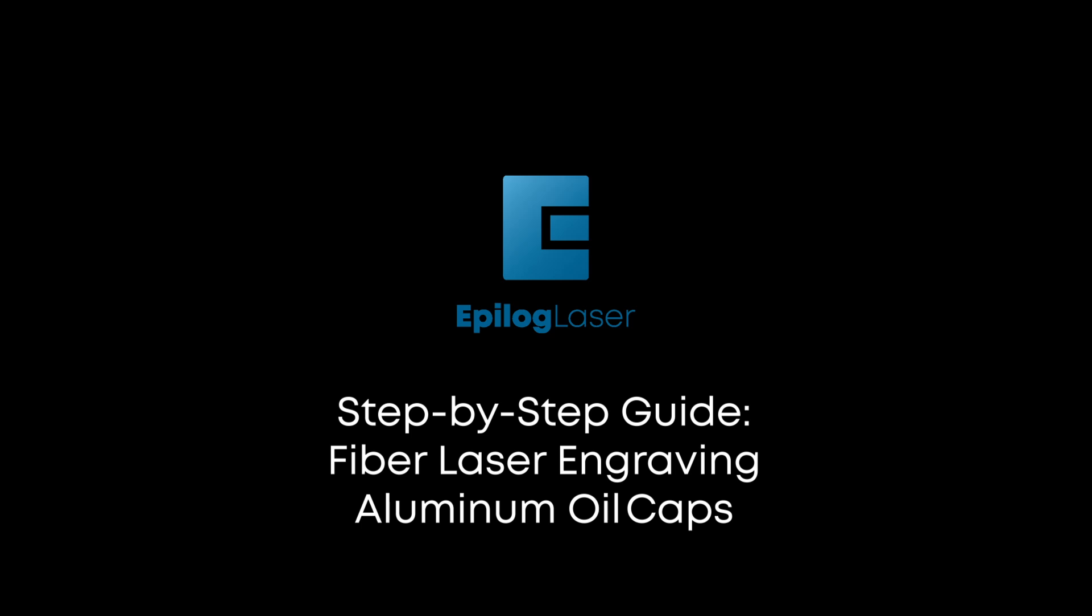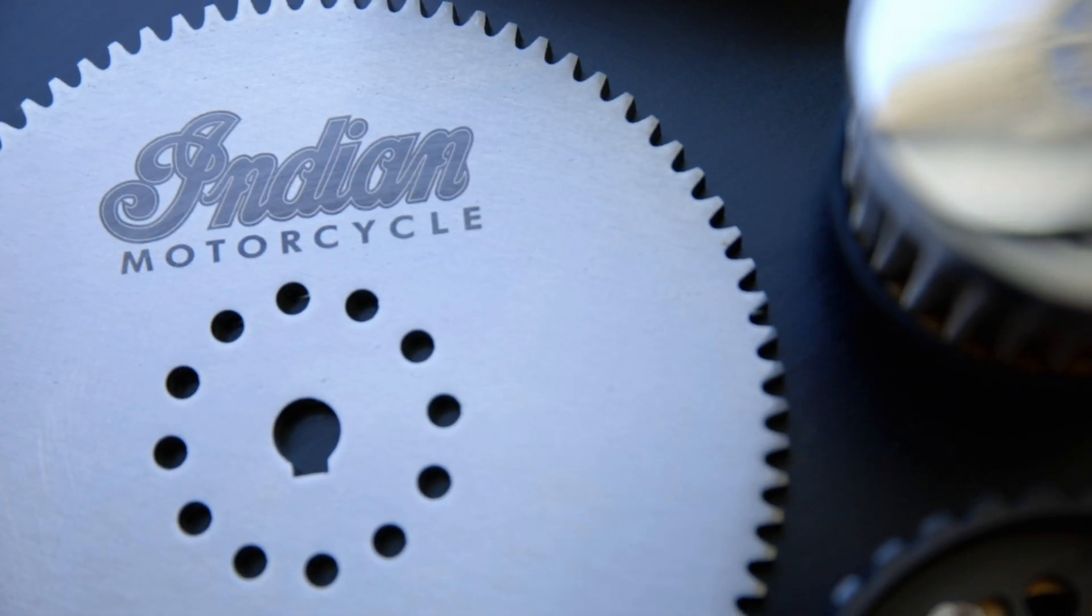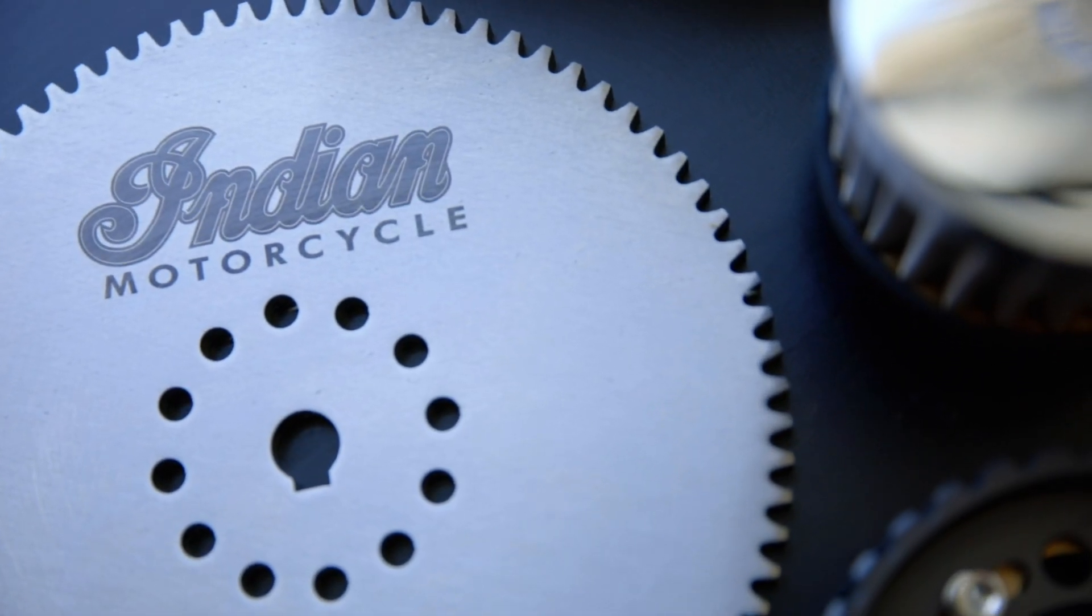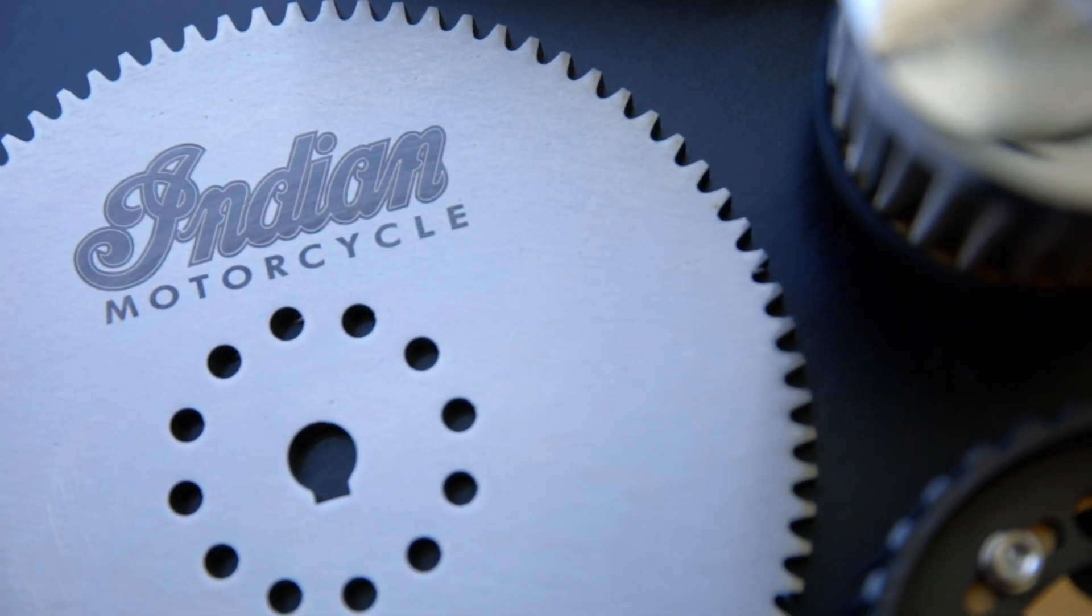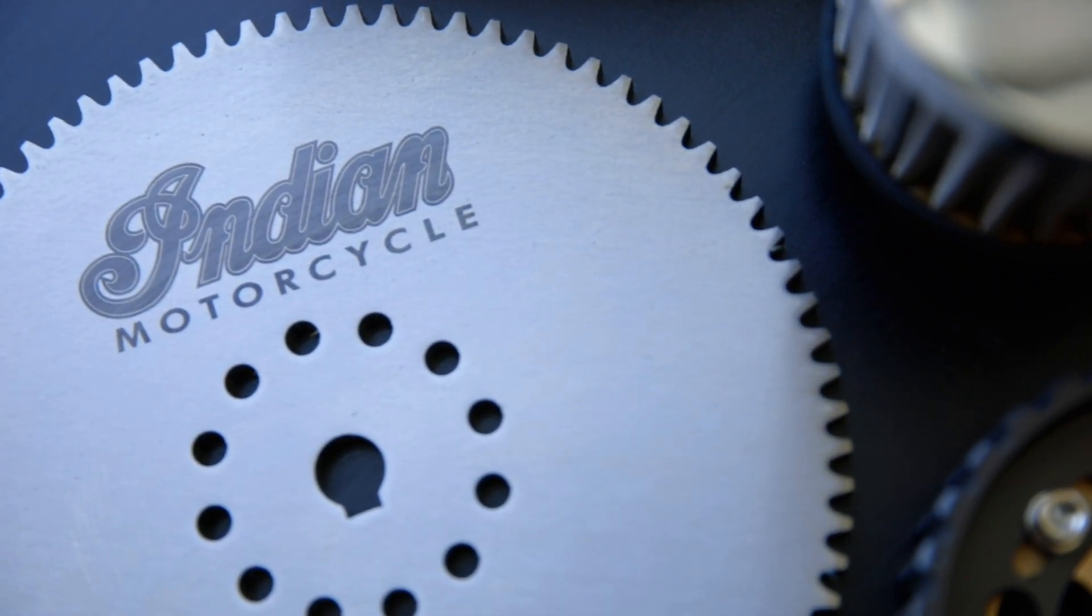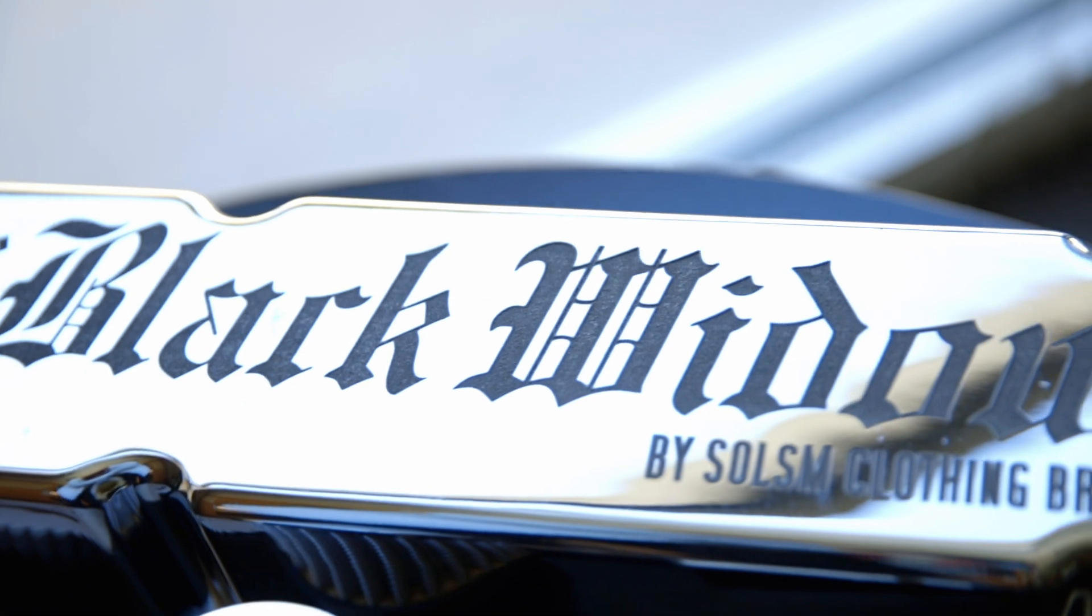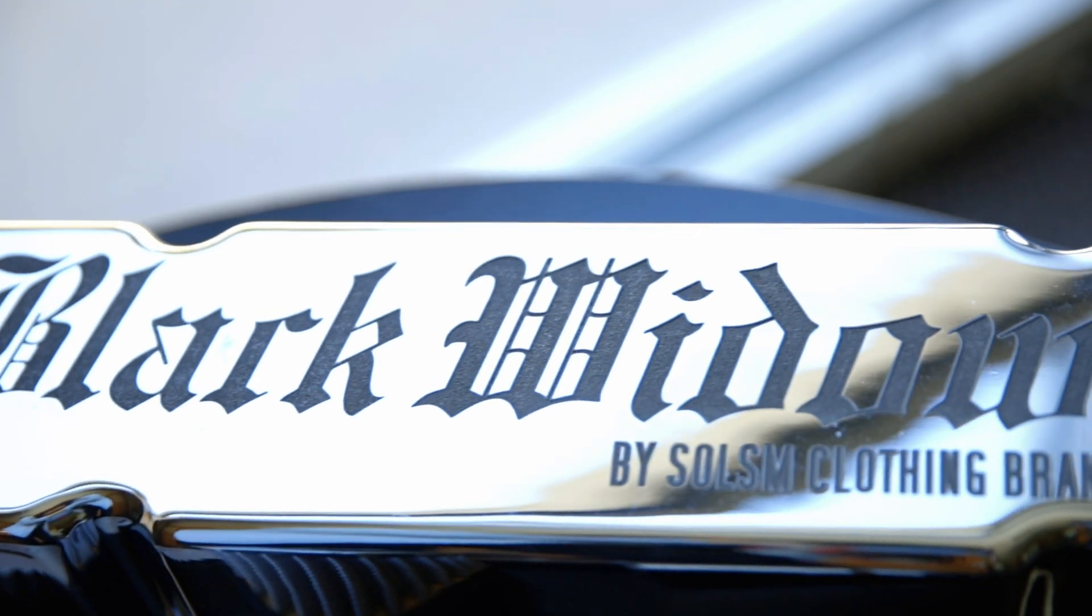Step-by-step guide to fiber laser engraving your aluminum oil cap. Discover how to enhance your auto parts with personalized engravings that stand out.